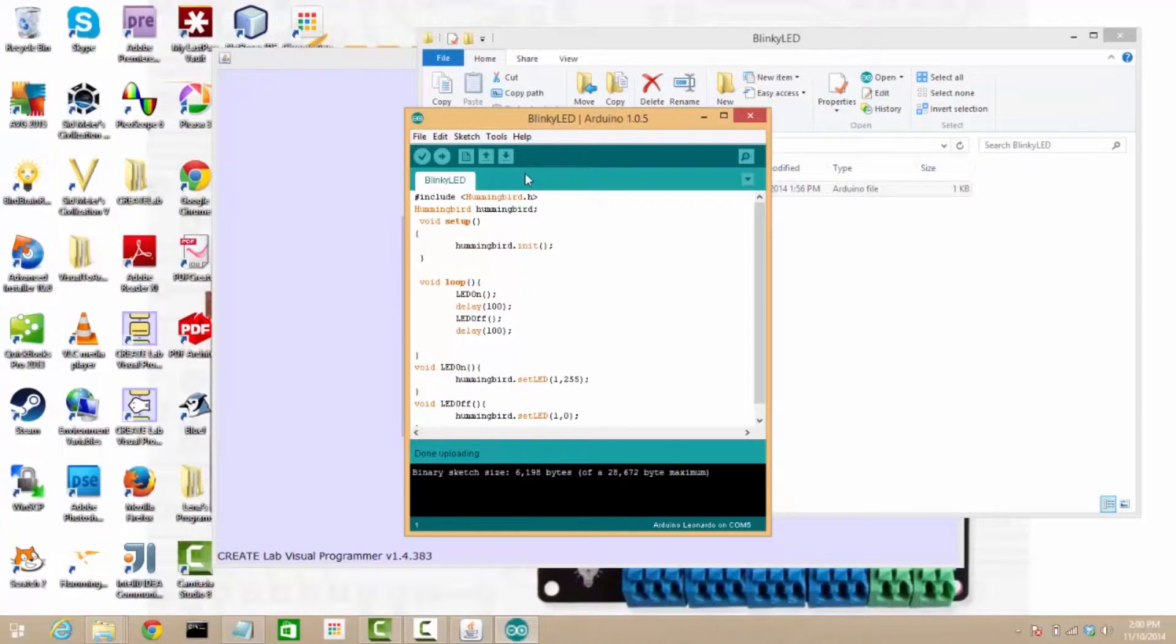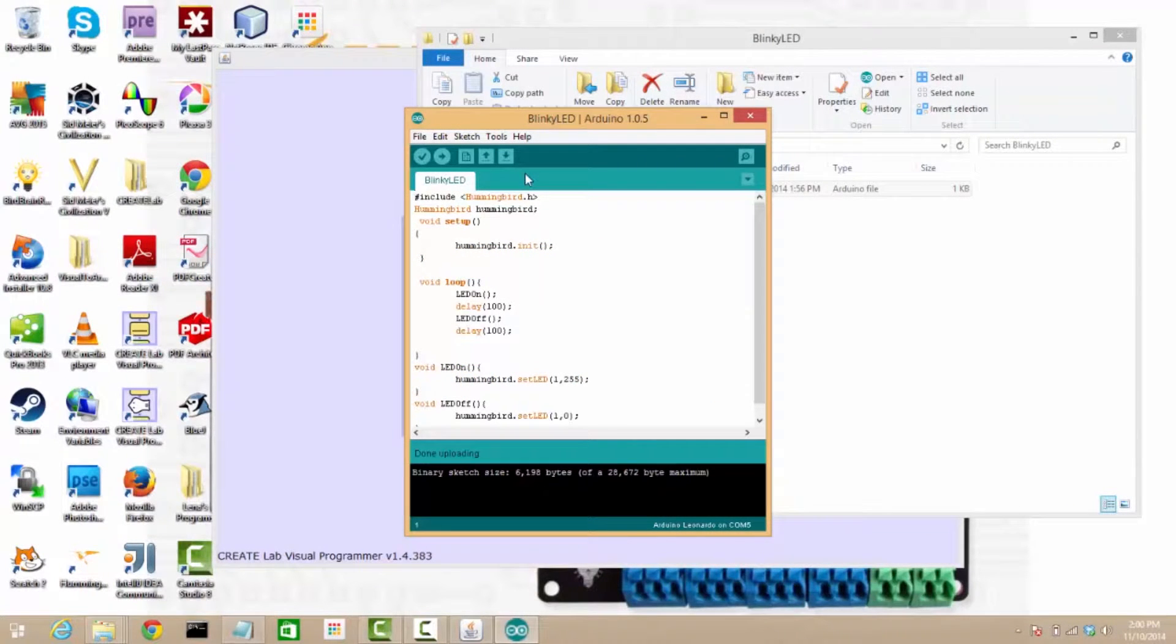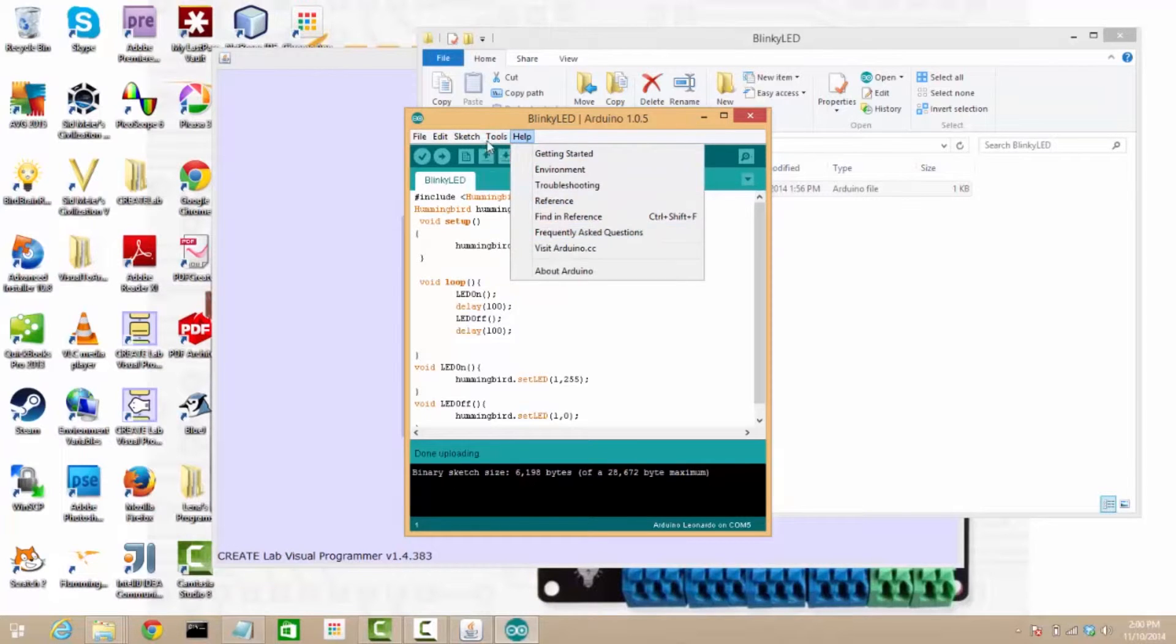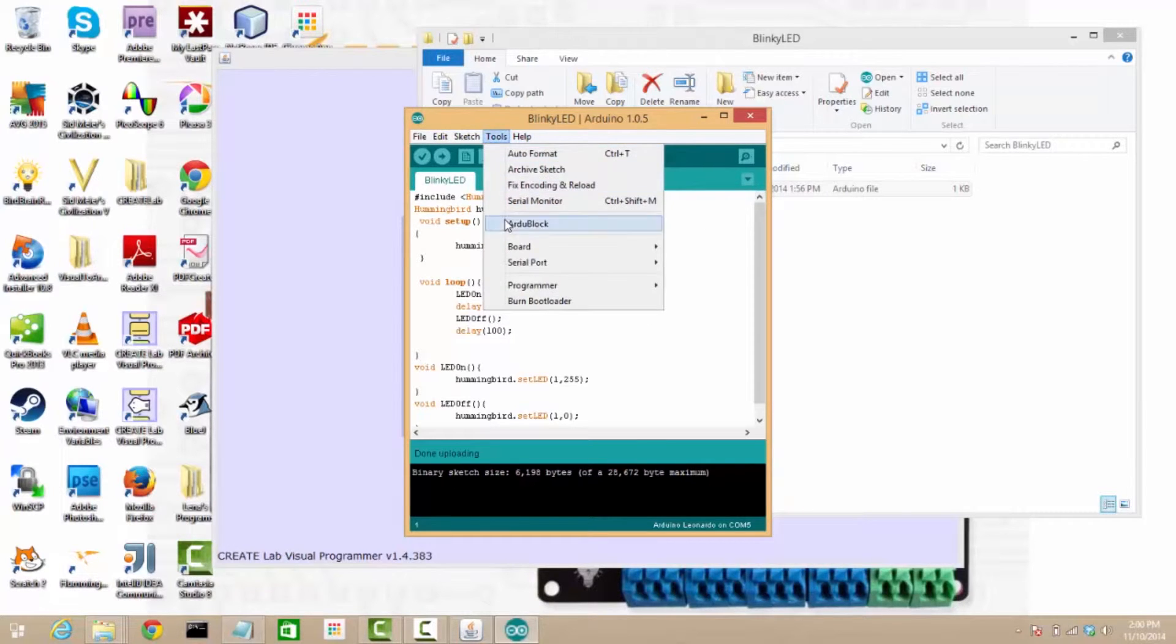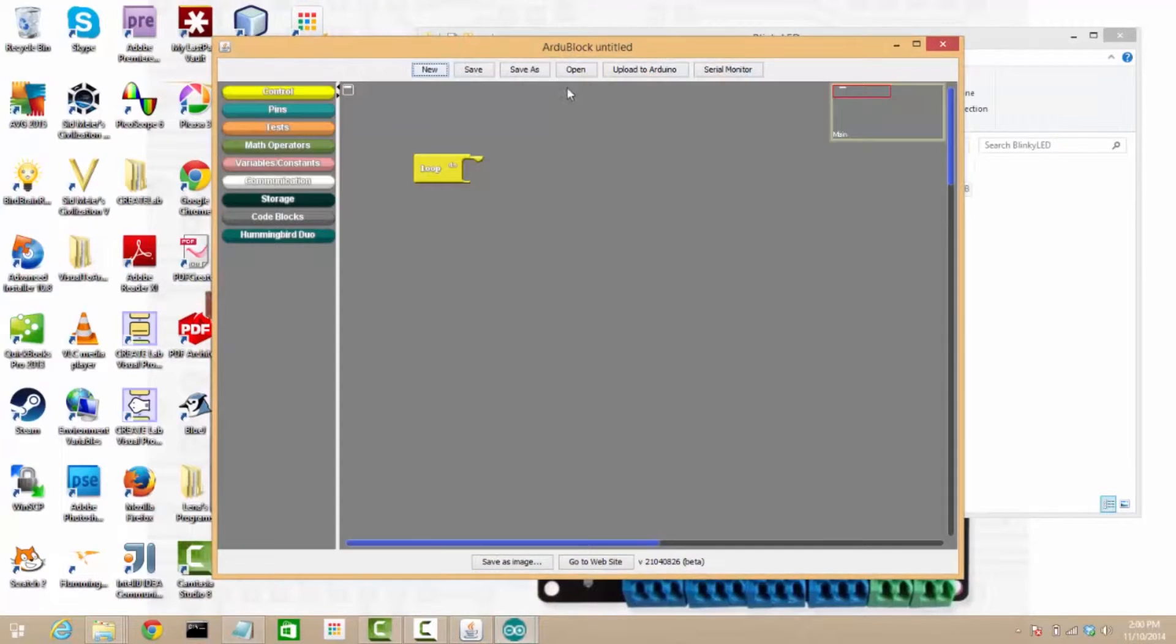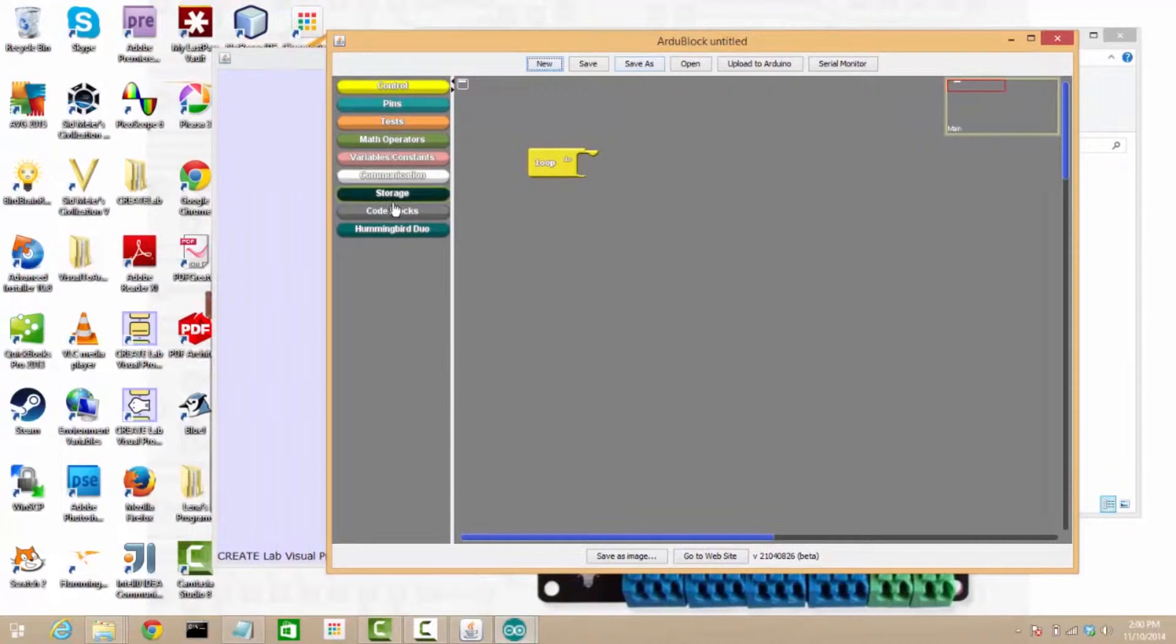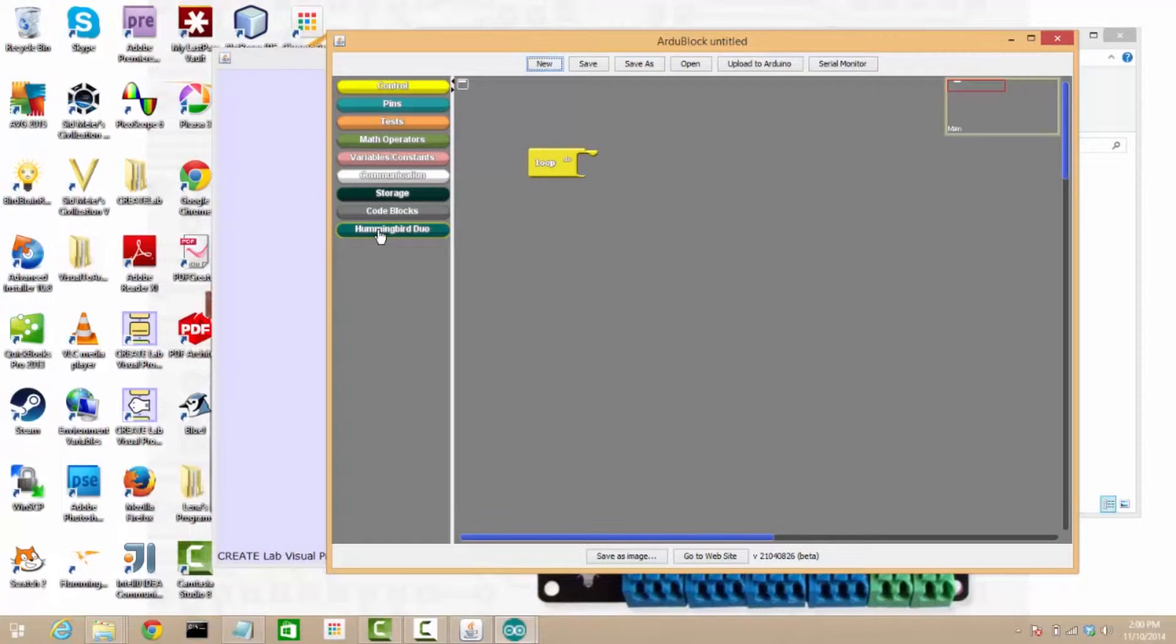Now, if you really love scratch-based puzzle blocks like programming, we have support for a tool called ArduBlock, which you can load from the Arduino environment, go into ArduBlock, and this is the second Arduino-based way in which you can program a hummingbird.